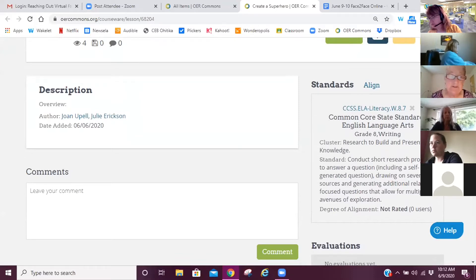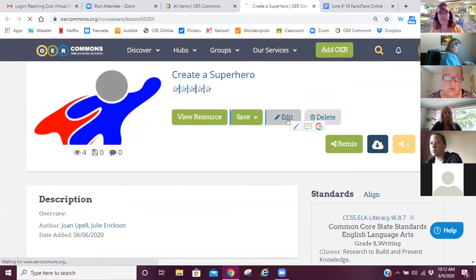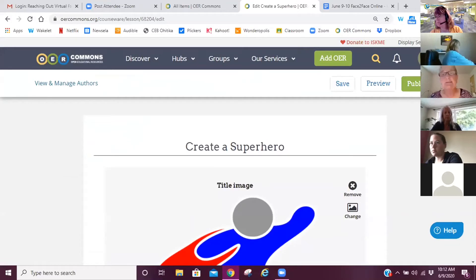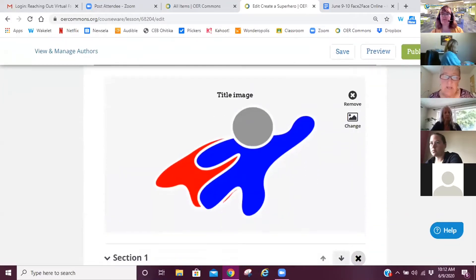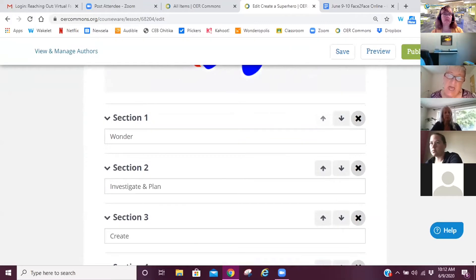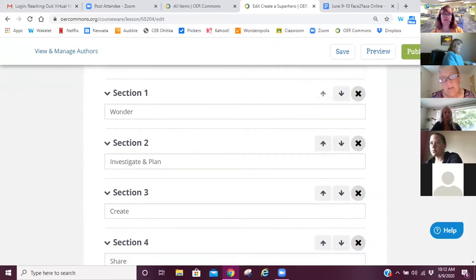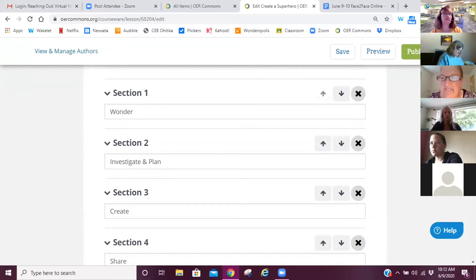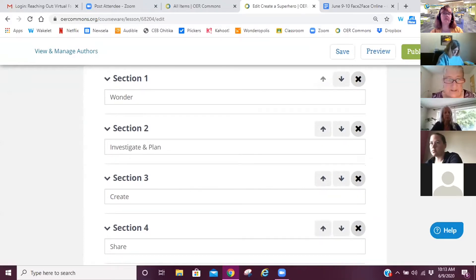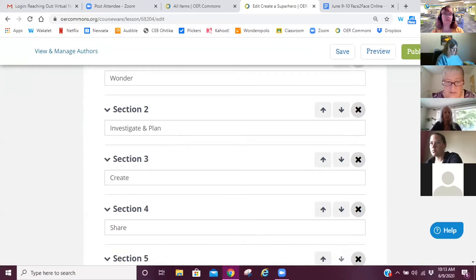A new thing they have added is you can have a co-author. It was very easy for me to add Julie as my co-author. We'd like you to think of somebody — maybe in the cohort or in your building — who might co-author with you, or something you've done in the past. Don't reinvent the wheel. I went out and found a free clip art image. I like to use the Stripling Inquiry Model, which I've adapted a bit, and the sections of my lesson plan are: Wonder, Investigating, Plan, Create, Share, and Reflect.